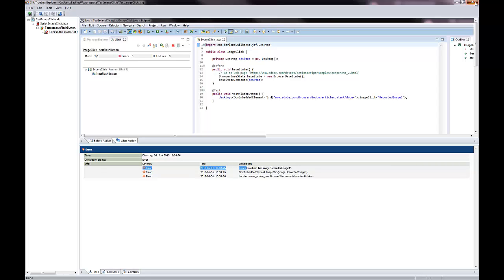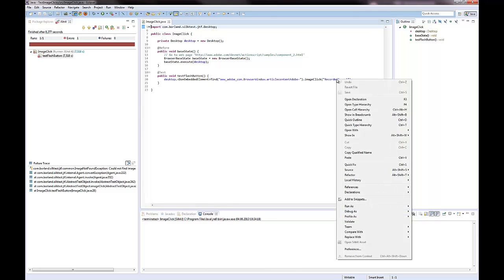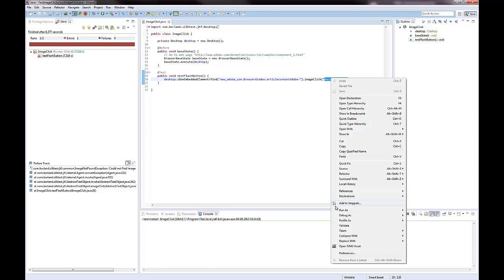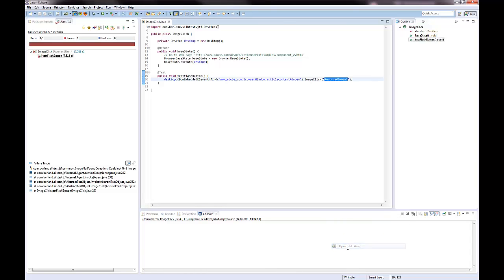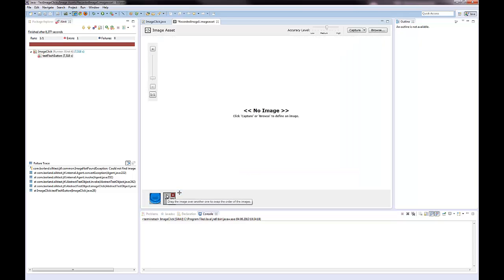I right click on the image in the test script and then I select Open Silk4J asset. I click on the plus sign to add an additional image.